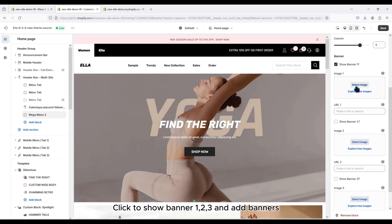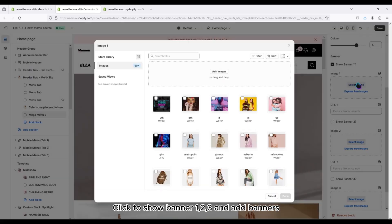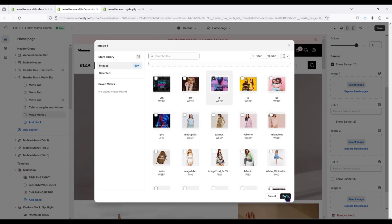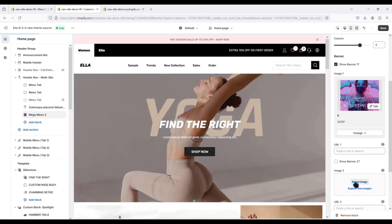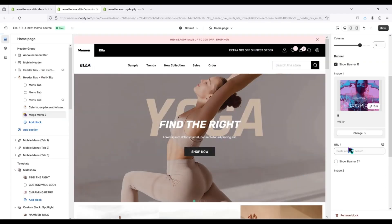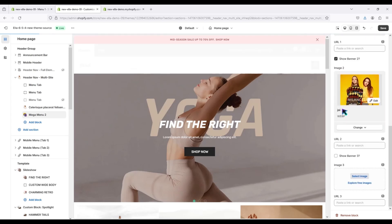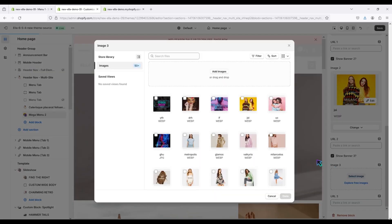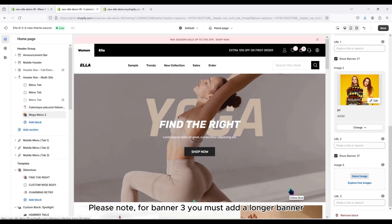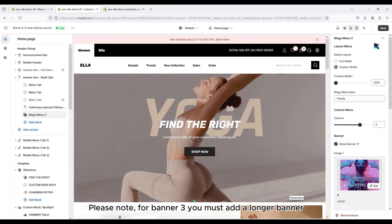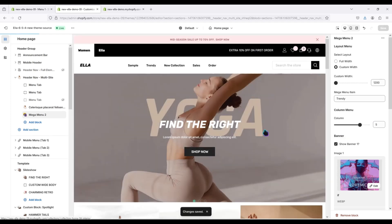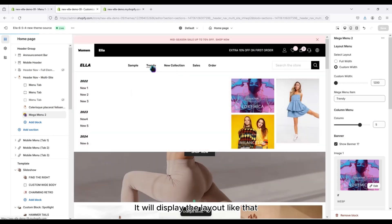Click to show banner 1, 2, 3 and add banners. Please note that for banner 3 you must add a longer banner. It will display the layout like that.